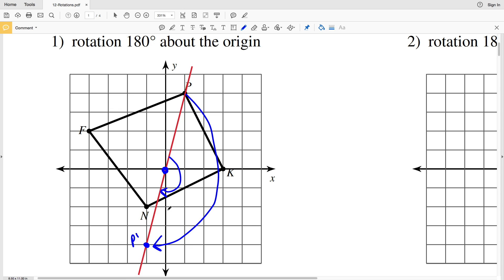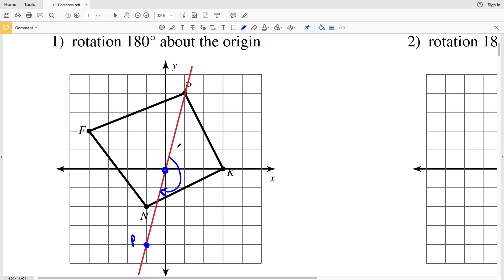P was one to the right and one, two, three, four units up. P prime is one over and then one, two, three, four down — so the distance from P prime to the center point is the same as the distance from the center point to P, because that straight line gives us a 180 degree rotation. Here is P prime.